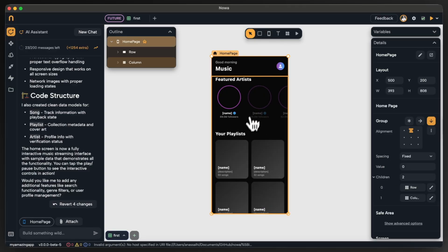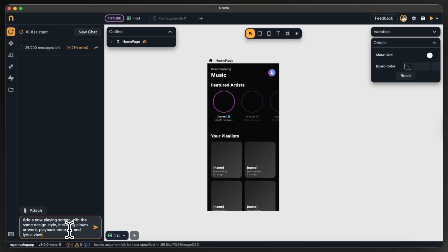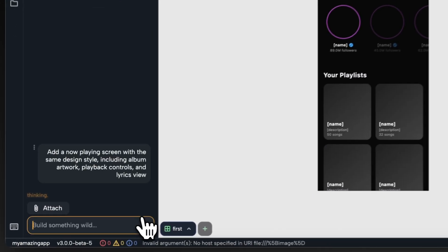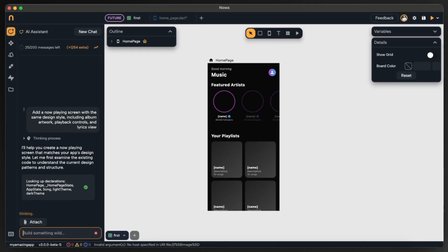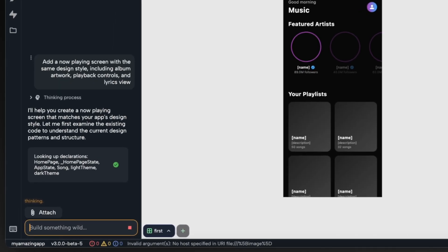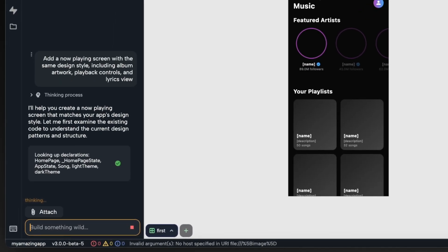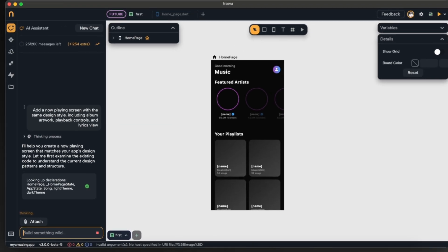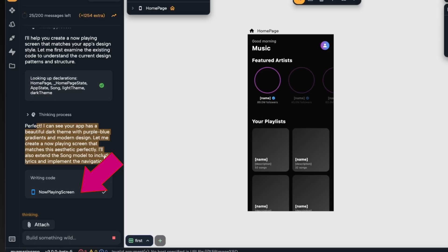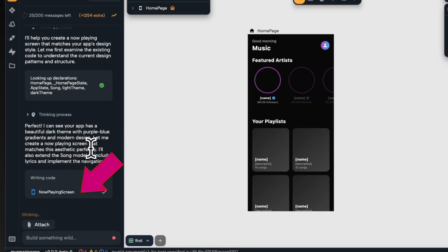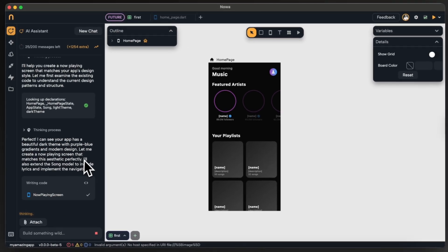Alright, so now the time for the second screen. I will prompt it to create the other screen where I can see my music playing and I want the same style to be there. I can see now it's already fetching the style from the existing project and now it created a new screen called now playing screen but it's not done yet so I'm still waiting.